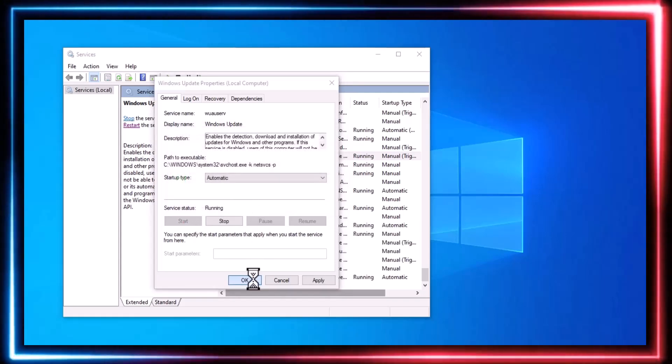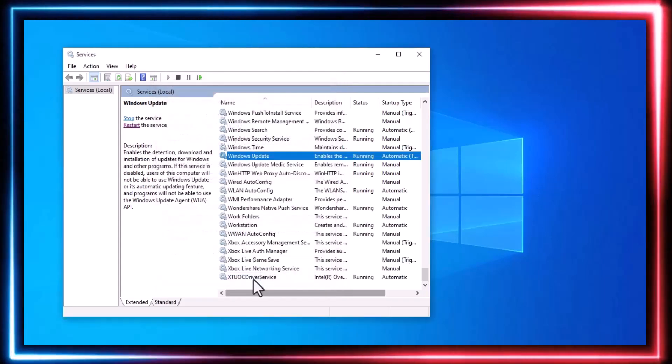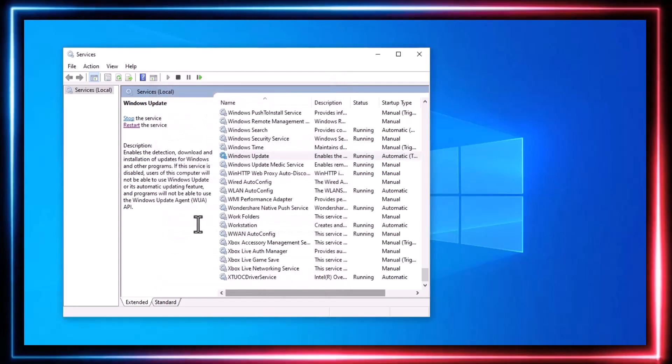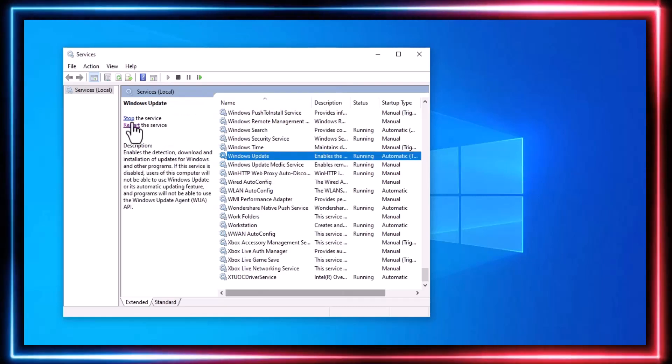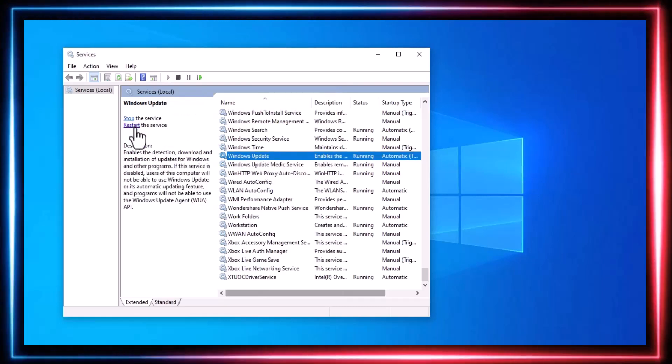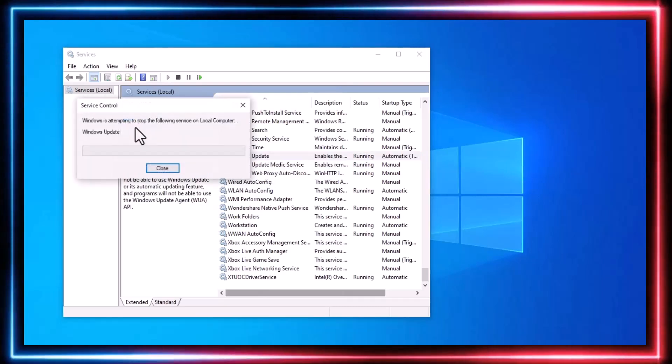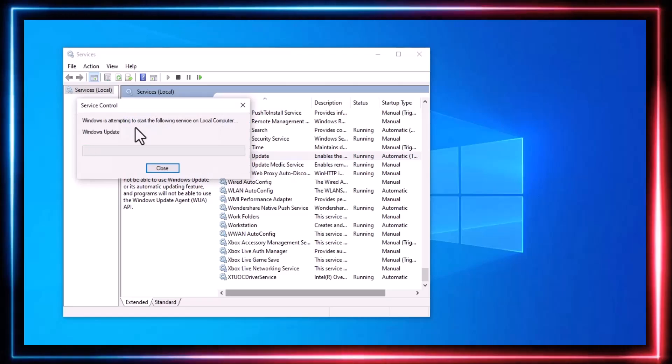Remaining on the same page, ensure that Windows Update is selected, and then click on Restart. Finally, perform a system restart.